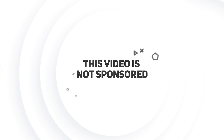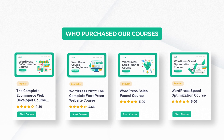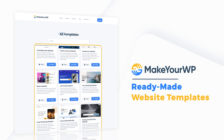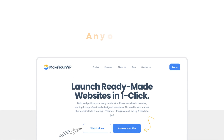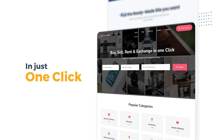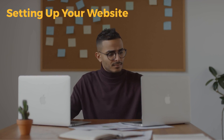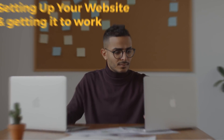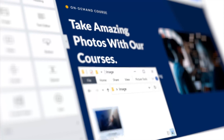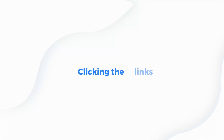This video is not sponsored, but it is supported by those of you who have purchased our courses and our ready-made website templates on MakeAWP. We built this platform where anyone can launch their dream website in just one click. So instead of spending hours setting up your website, you can simply choose our templates and start putting your website into action in no time. You can learn more by clicking the links in the description.